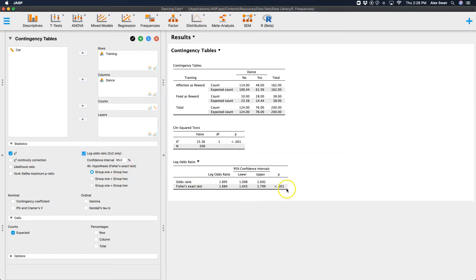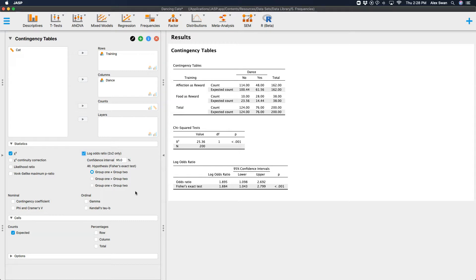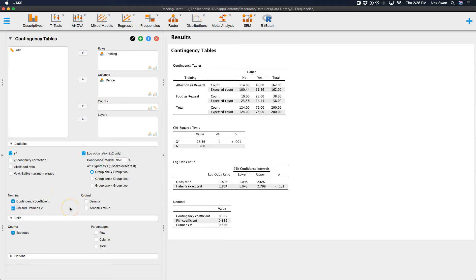And so you can actually use a hypothesis test, which is Fisher's exact test, to tell you whether or not the odds, the log of the odds is different. And you can get 95% confidence intervals. And you can get contingency coefficients or phi or Kramer's V for your nominal variables.